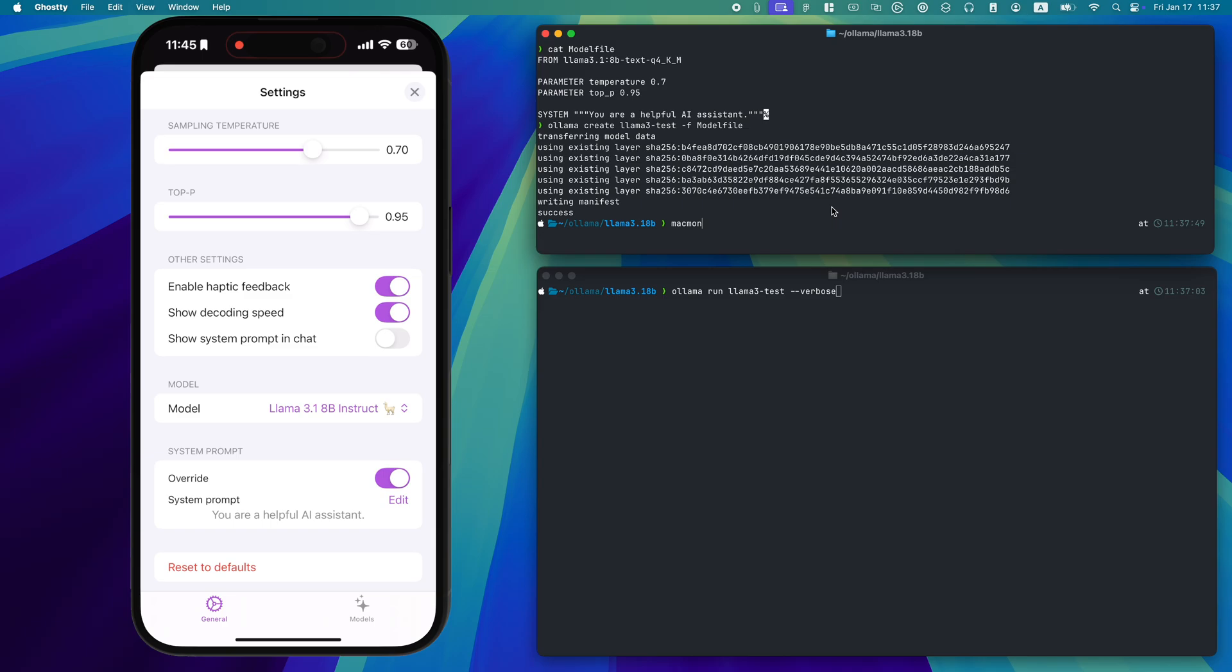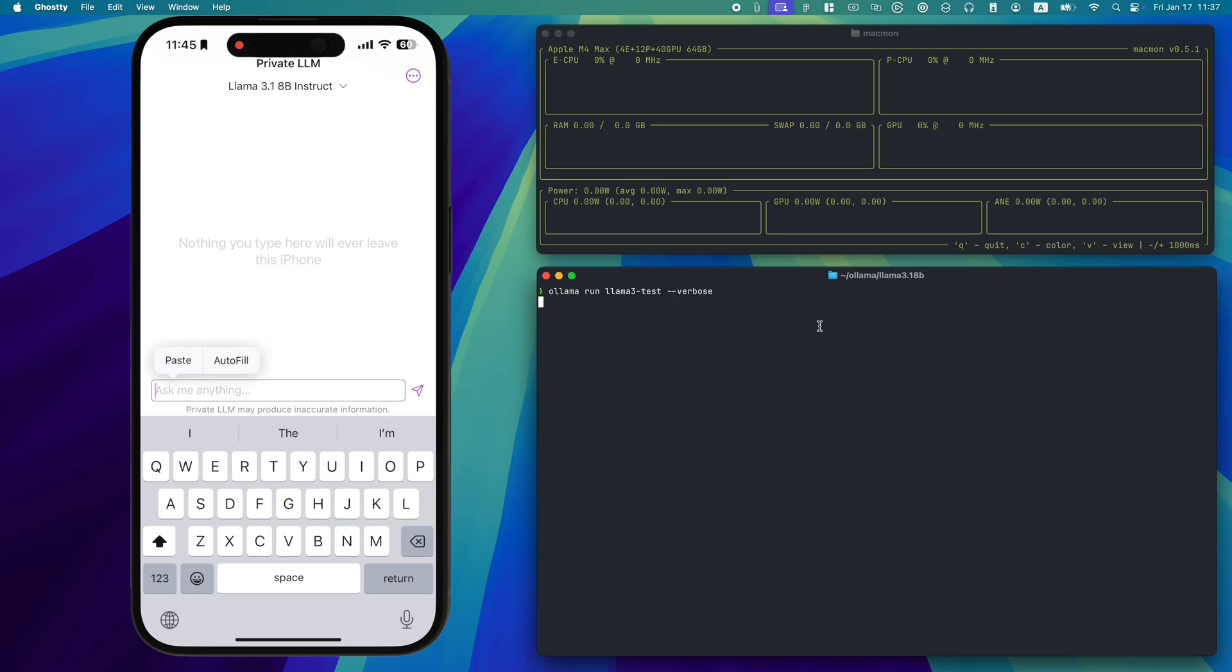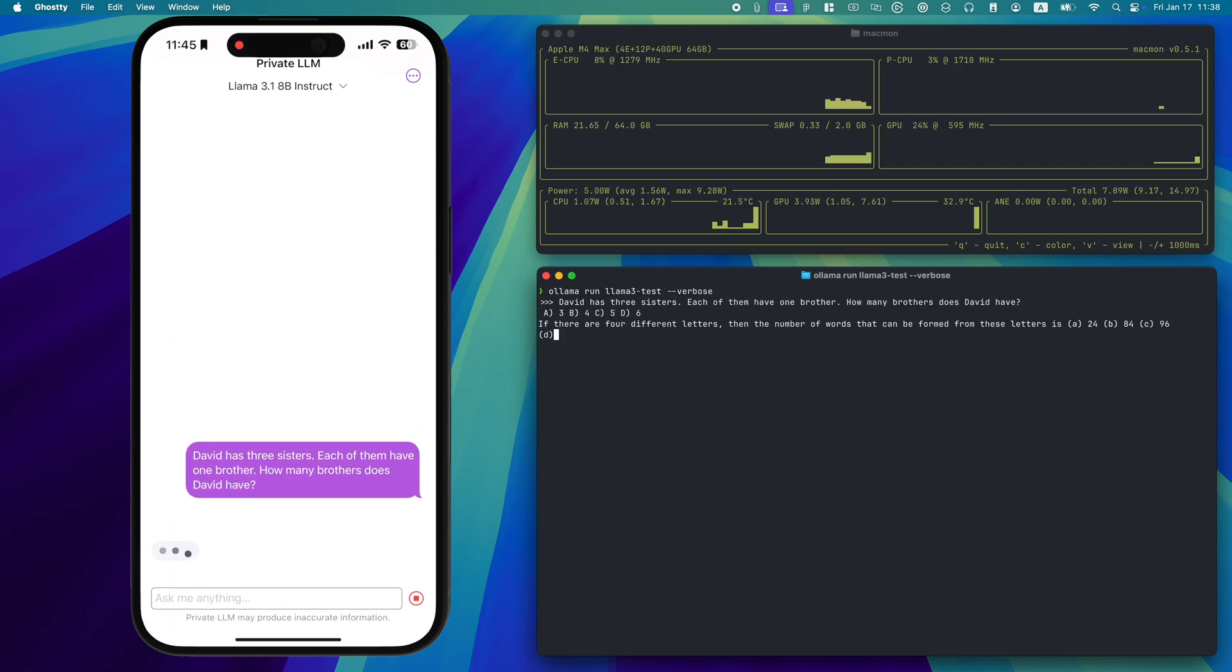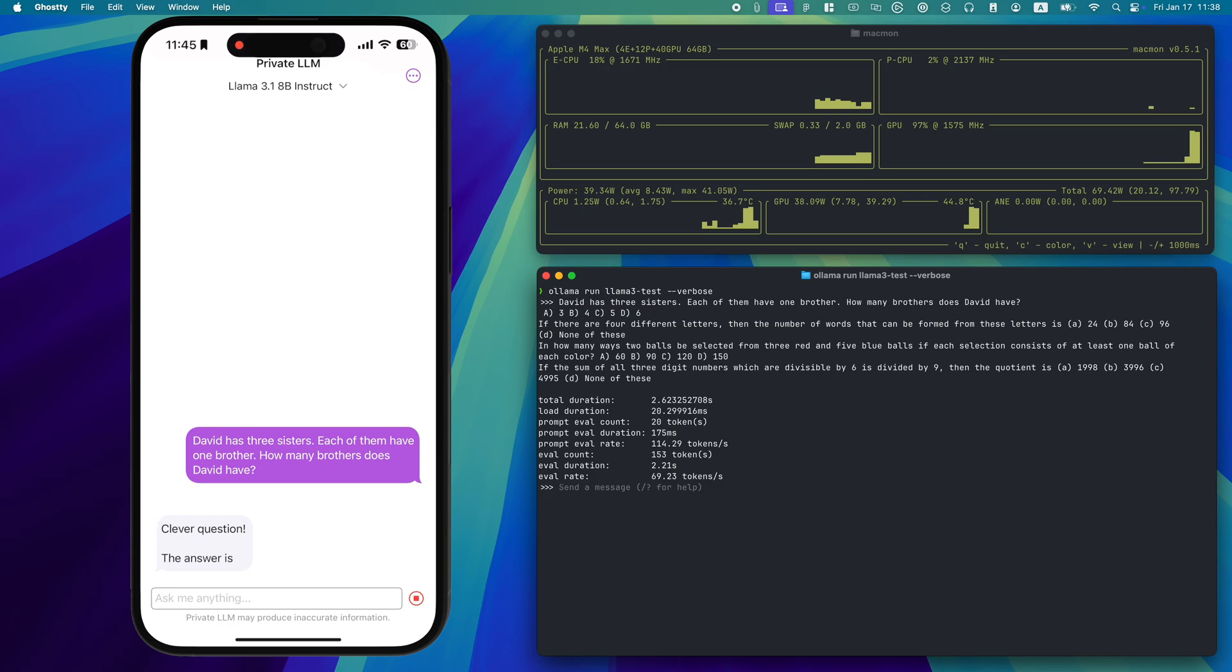Let's see how they handle some real-world prompts. First, let's start with a reasoning test. David has three sisters. Each of them has one brother. How many brothers does David have?